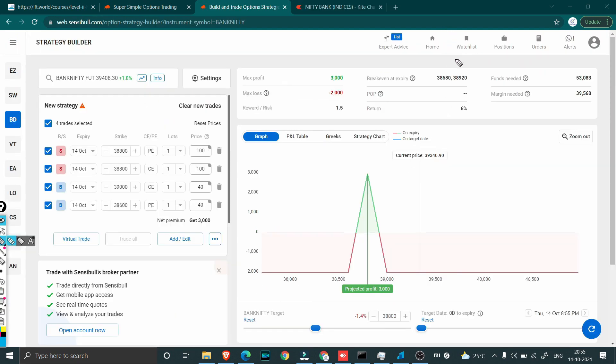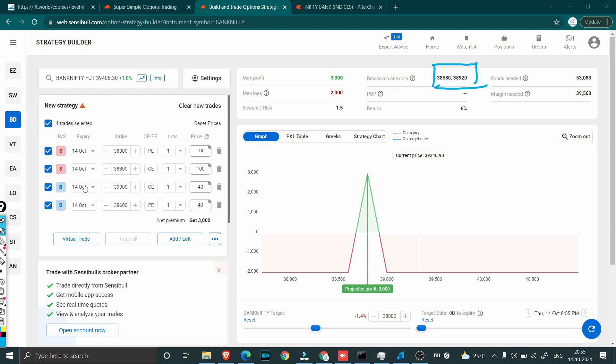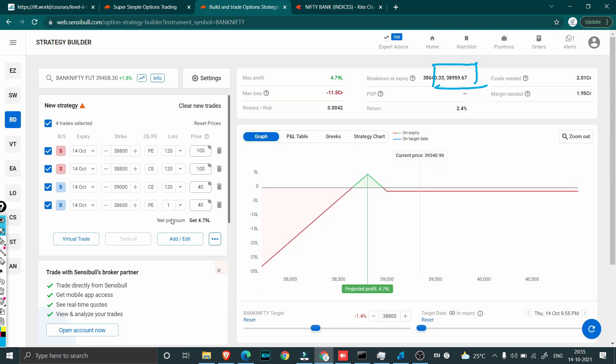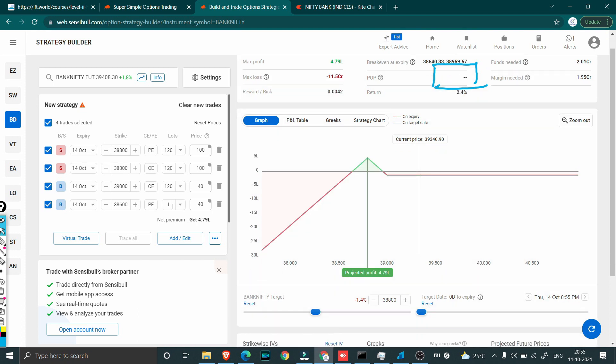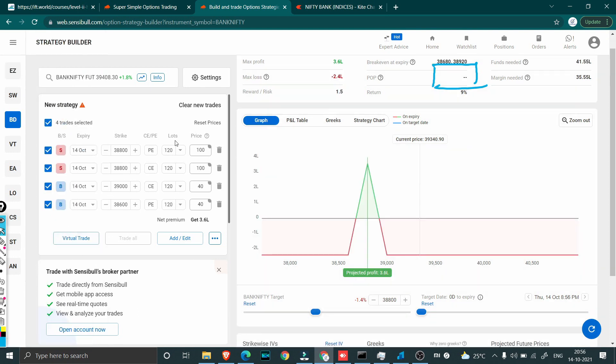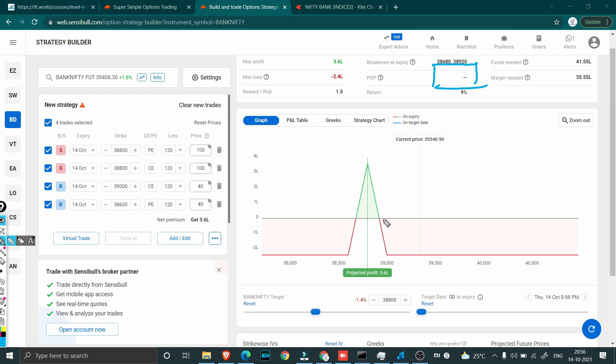This is how our breakeven actually looked like. Here I have just put one lot. We had somewhere close to 3000 quantity which means it was close to 120 lots. We had a maximum profit of close to 3.86 lakhs and a maximum loss of close to 2.4 lakh. After 2 o'clock when the market actually broke this level of 39,000 and started going up.